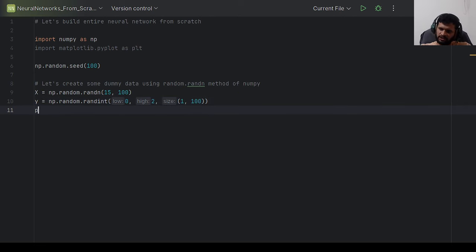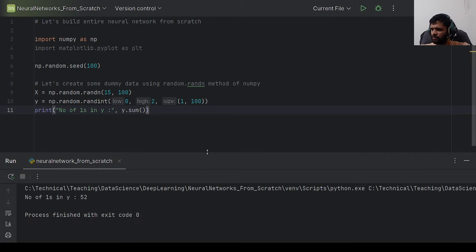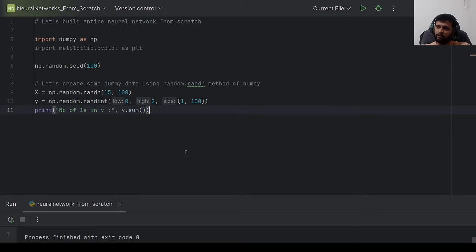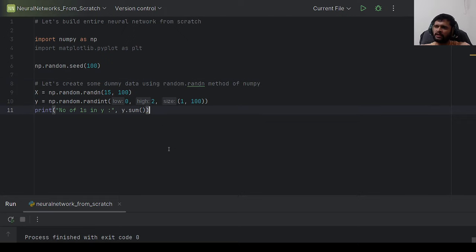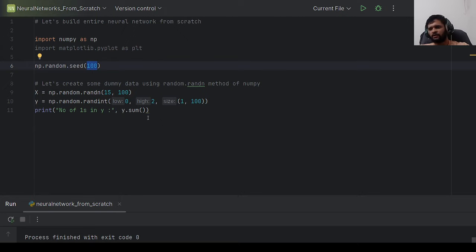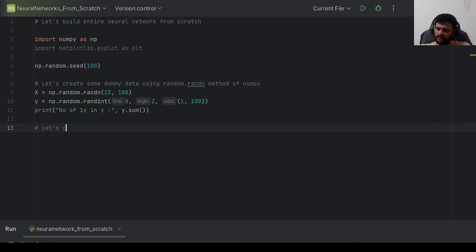We have 52 ones and 48 zeros in y. The random seed is set to 100 so results are reproducible each time — changing the seed will give different results. Now that we have X and y, let's create the neural network architecture by setting up weights and biases.